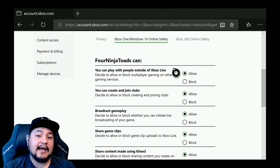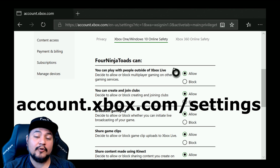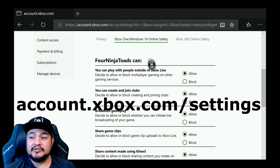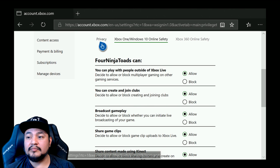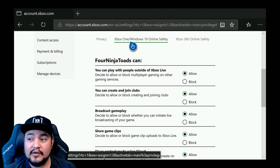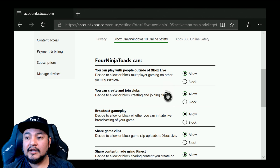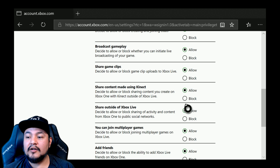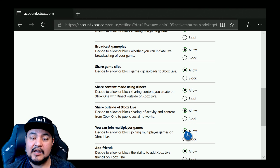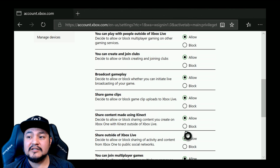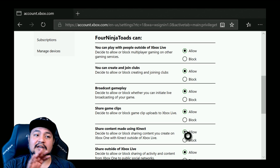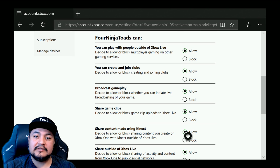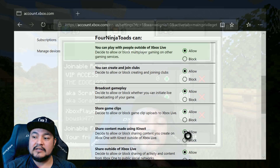Just go to account.xbox.com/settings. Go to Xbox One Windows 10 Online Safety. Enable 'You can create and join clubs,' and all the way down, enable 'You can join multiplayer games.' You have to allow both of those. If your parent is doing this, there's basically a row of accounts — you have to click on your account and then enable both of these.